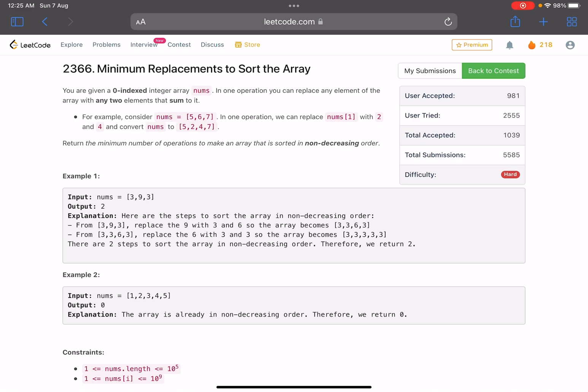The problem statement says: you are given a zero-indexed integer array nums. In one operation you can replace any element of the array with any two elements that sum to it. For example, consider the array [5, 6, 7] — in one operation we can replace nums[1] with 2 and 4, because 6 equals 2 plus 4, converting nums to [5, 2, 4, 7]. Return the minimum number of operations to make the array sorted in non-decreasing order.